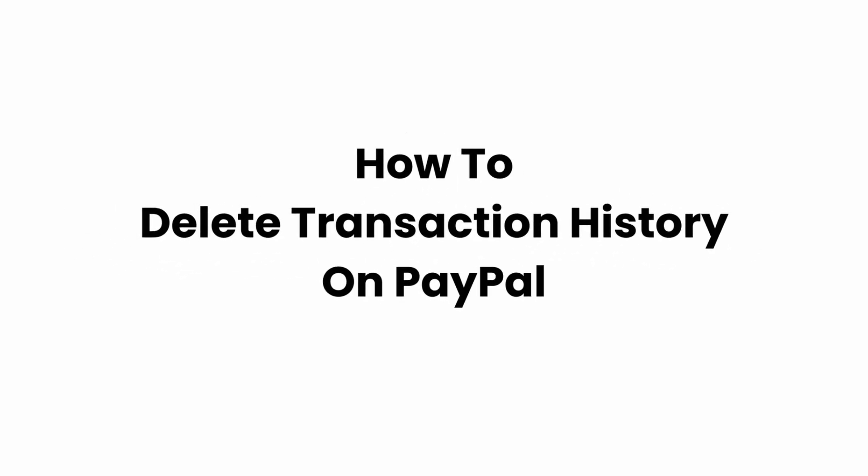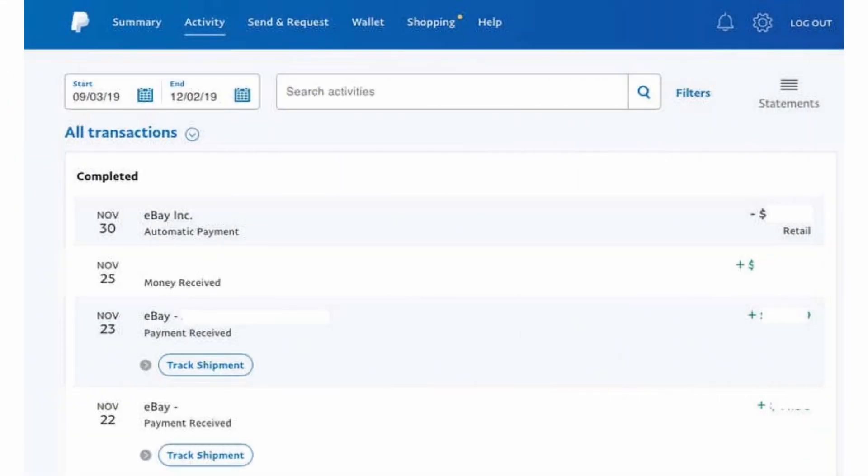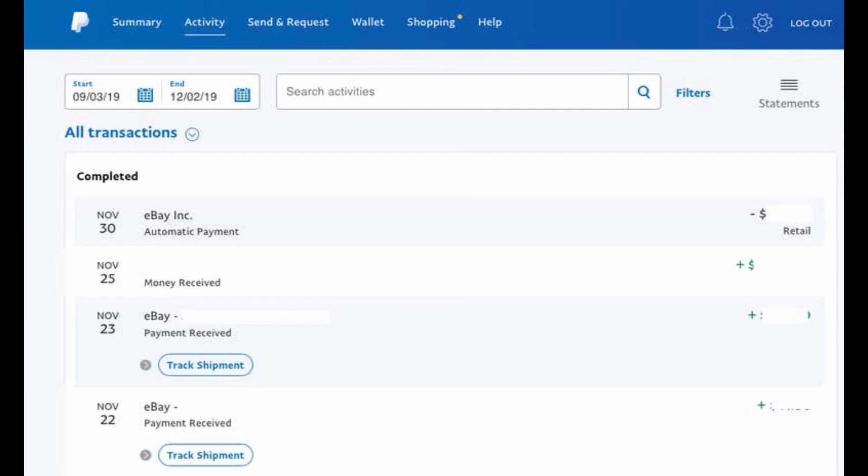How to delete transaction history on PayPal. Welcome or welcome back to Click Sorcerer and let's jump right into this video. First and foremost, open up your PayPal application or go to the PayPal website and login into your account.